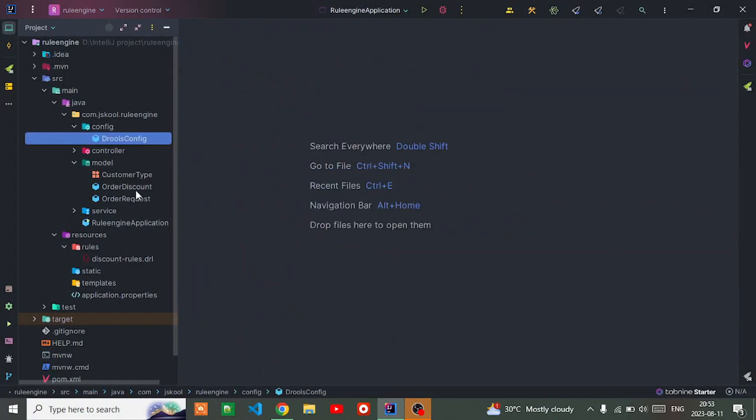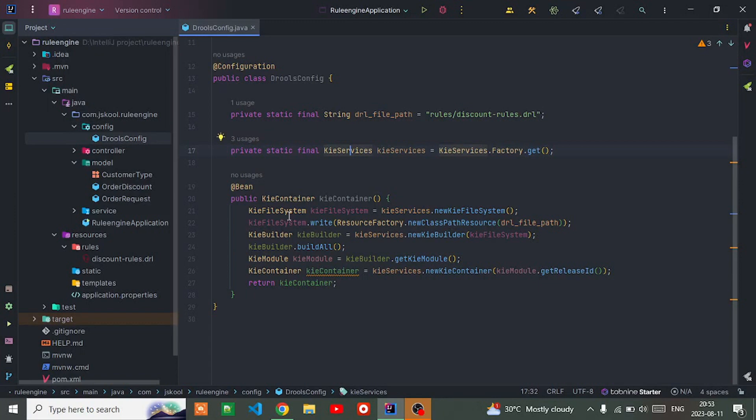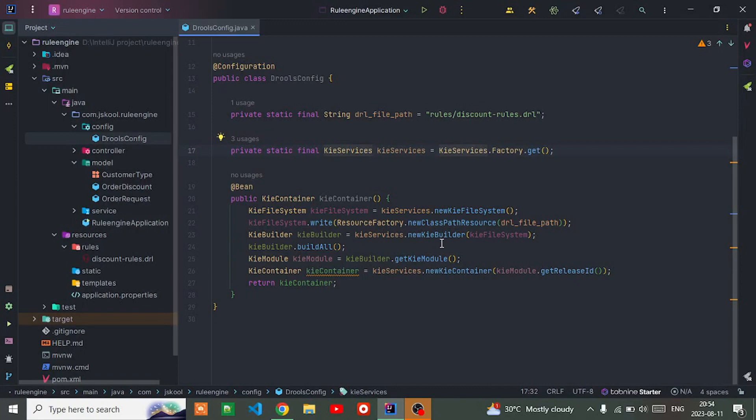Just create a method for Kie container. In that method, I create an instance of Kie file system by using Kie service's new file system method, then pass the path of the DRL file to this Kie file system.